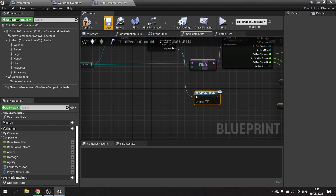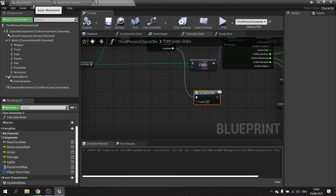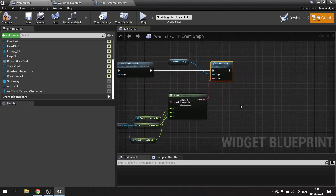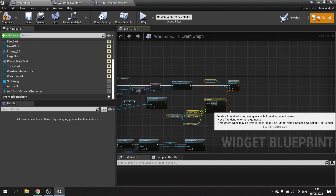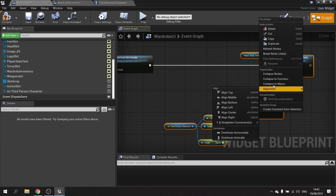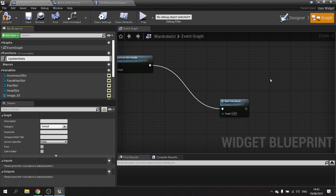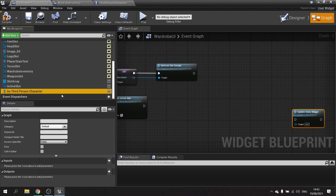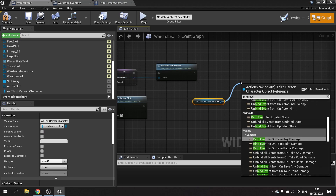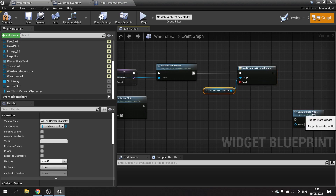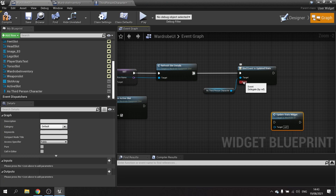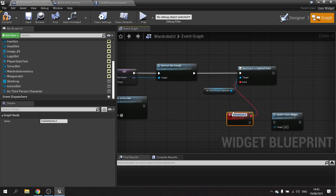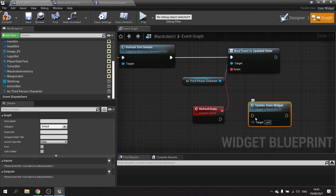When this is called, anything listening to it will run. Go back to the wardrobe UI, move the nodes along, and collapse them into a function called 'update stats'. Then drag out the third person character and do Bind Event to 'updated stats'. From the event pin, create a custom event called 'request refresh stats', and plug our 'update stats' function into that.